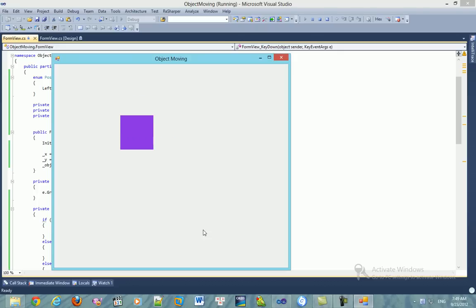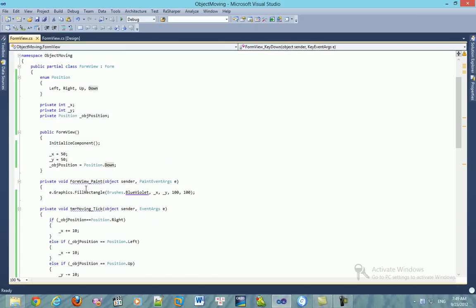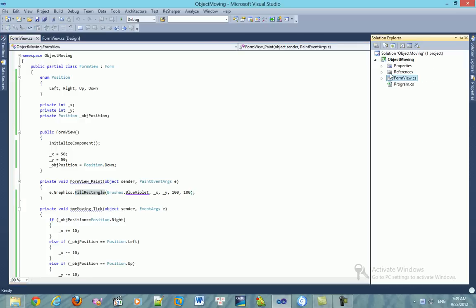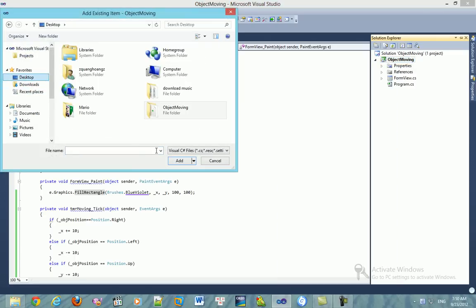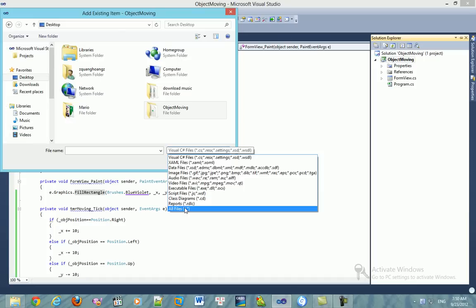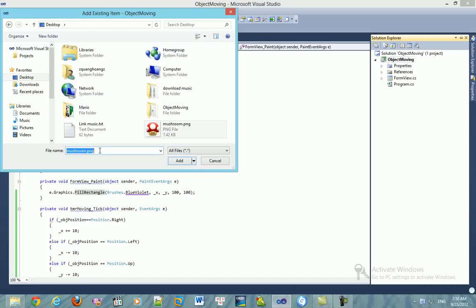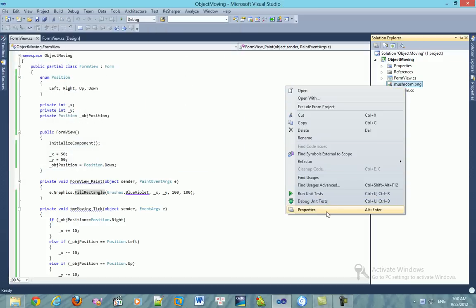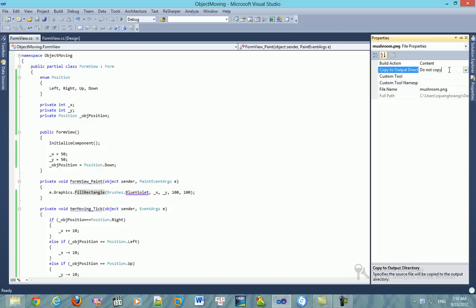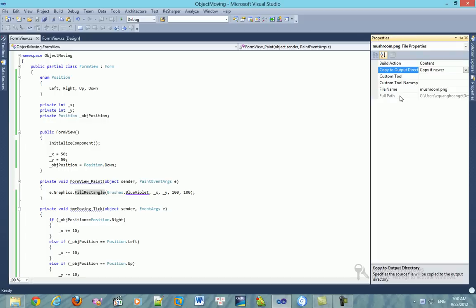Now, to replace the shape with a picture, I want to change it to use an image resource. Don't forget to select all and find the picture resource. Right-click on the picture, go to Properties, set 'Copy to Output Directory' to 'Copy if newer' or 'Copy always' — you need to copy it because it's the first time we're adding it.